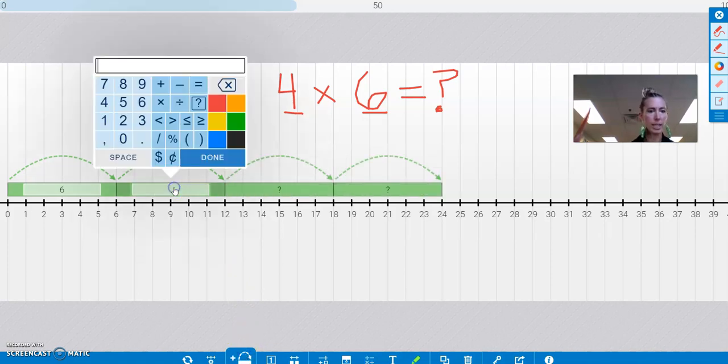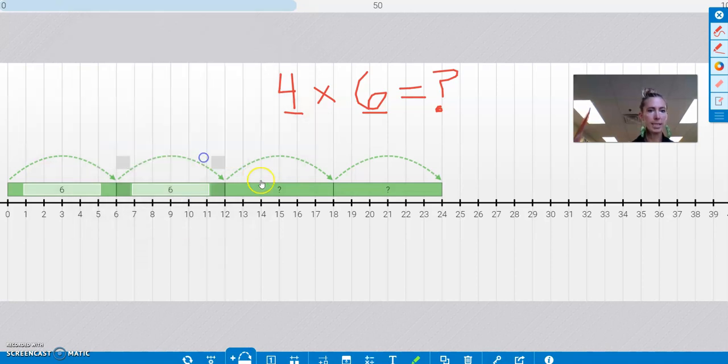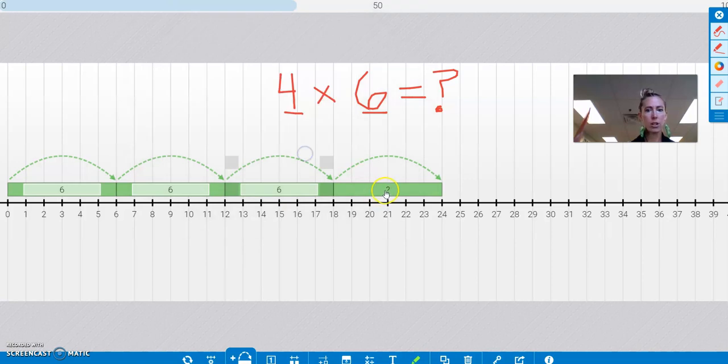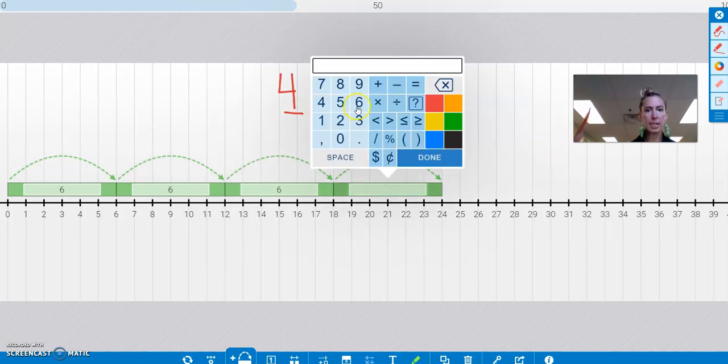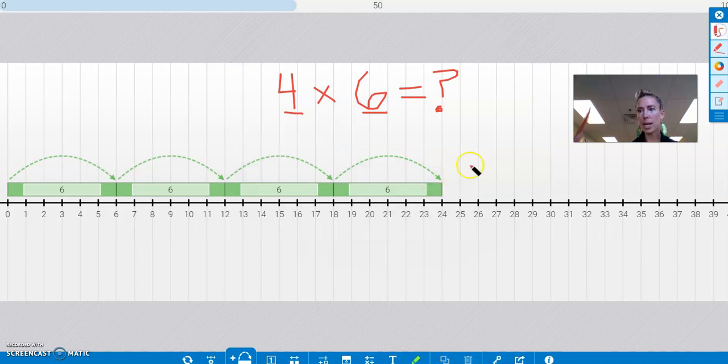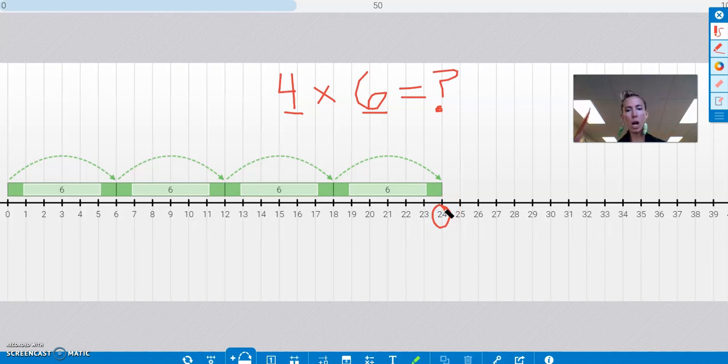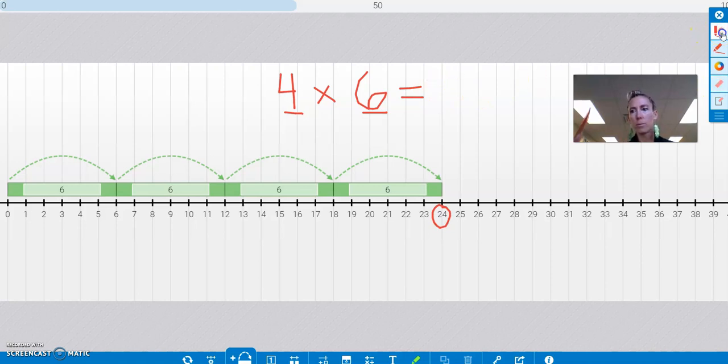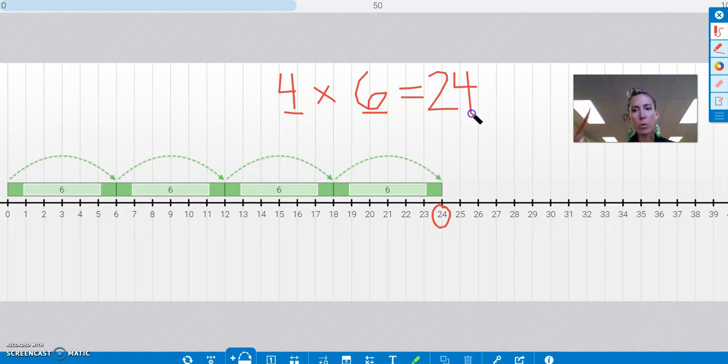Now it has a question mark there. I don't like that. So I'm going to put that that's 6. That's a jump of 6. And here is a jump of 6. And now I am at—I'll pick up my pen—and here I have my answer, my product. So now I can erase my question mark. And I can say, well, 4 jumps of 6 is going to arrive me at 24.